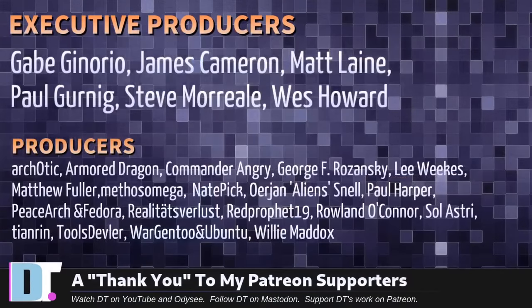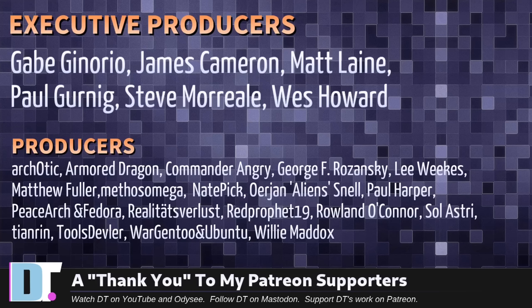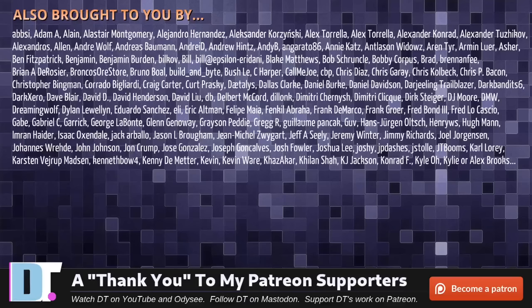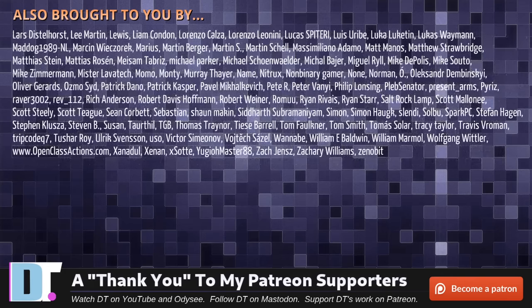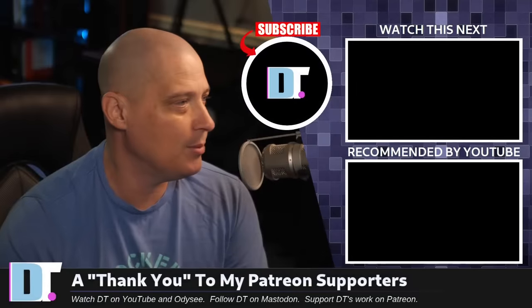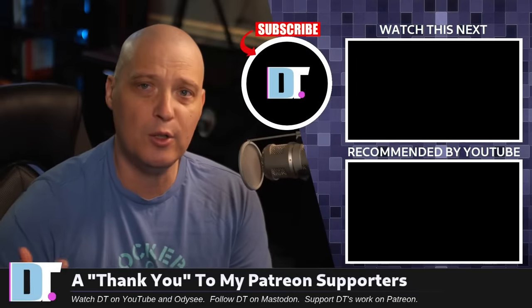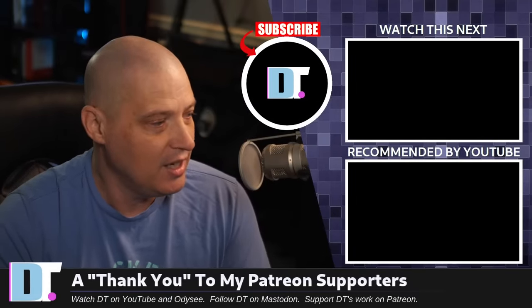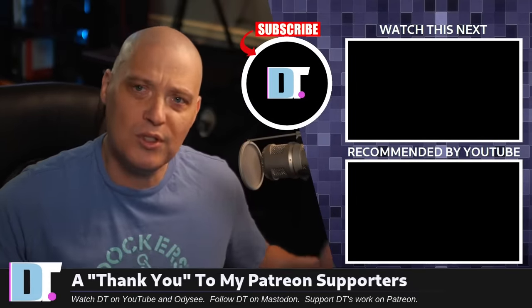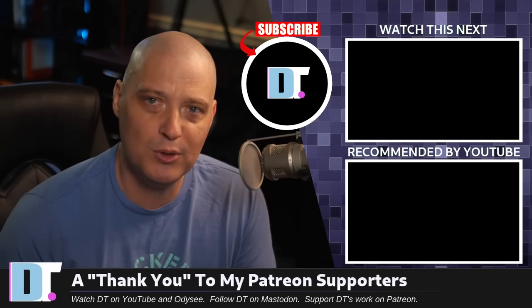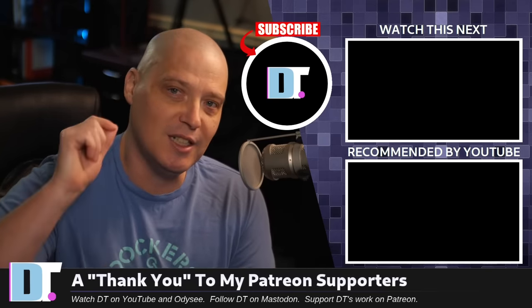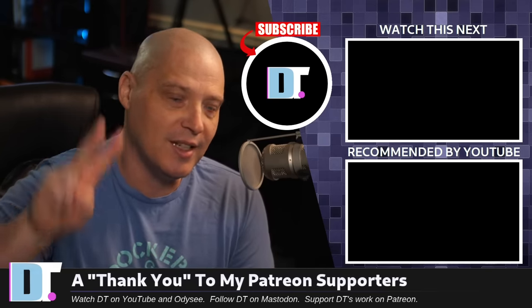Now, before I go, I need to thank a few special people. I need to thank the producers of this show. Gabe, James, Matt, Paul, Steve, Wes, Arcotic, Armored Dragon, Commander Angry, George, Lee, Matthew, Mythos, Nate, Orion, Paul, Peace Arch and Fedora, Realities, Ruless, Red Prophet, Roland, Solastri, Tien Ren, Tools Devil, Wargen 2, and Ubuntu, and Willie. These guys are my highest tiered patrons over on Patreon. Without these guys, this quick little Arch install would not have been possible. The show is also brought to you by each and every one of these fine ladies and gentlemen. All these names you're seeing on the screen. I don't have any corporate sponsors. I'm sponsored by you guys, the community. If you like my work and want to see more videos about Linux and free and open source software, subscribe to DistroTube over on Patreon. Peace, guys.